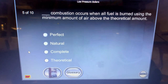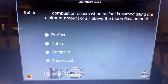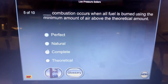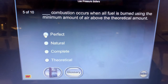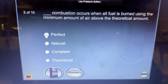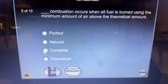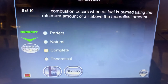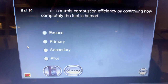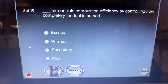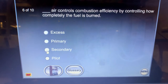Combustion when all fuel is burned using the minimum amount of air above the theoretical amount — that's complete combustion. Secondary air controls combustion efficiency by controlling how completely the fuel is burned.